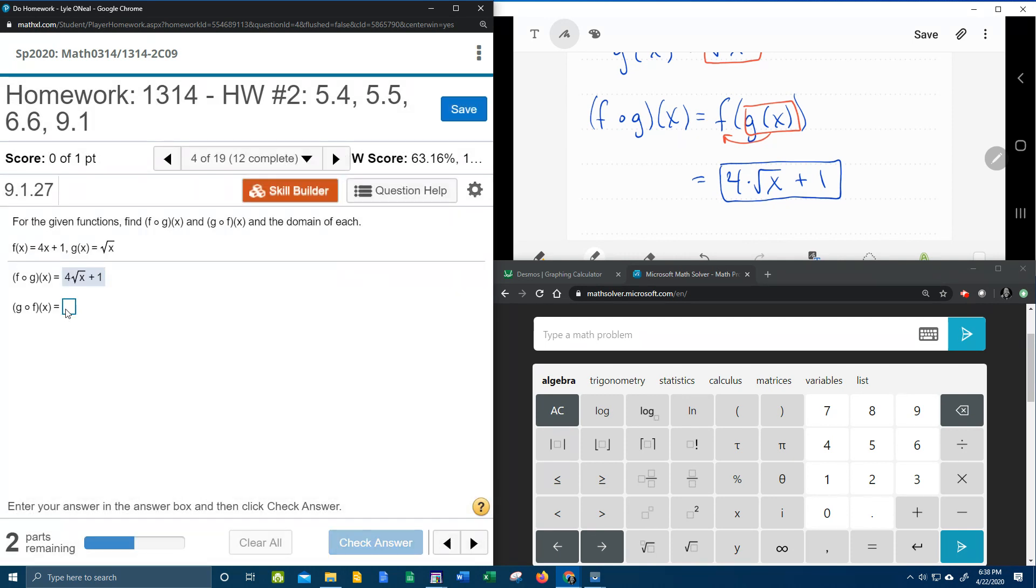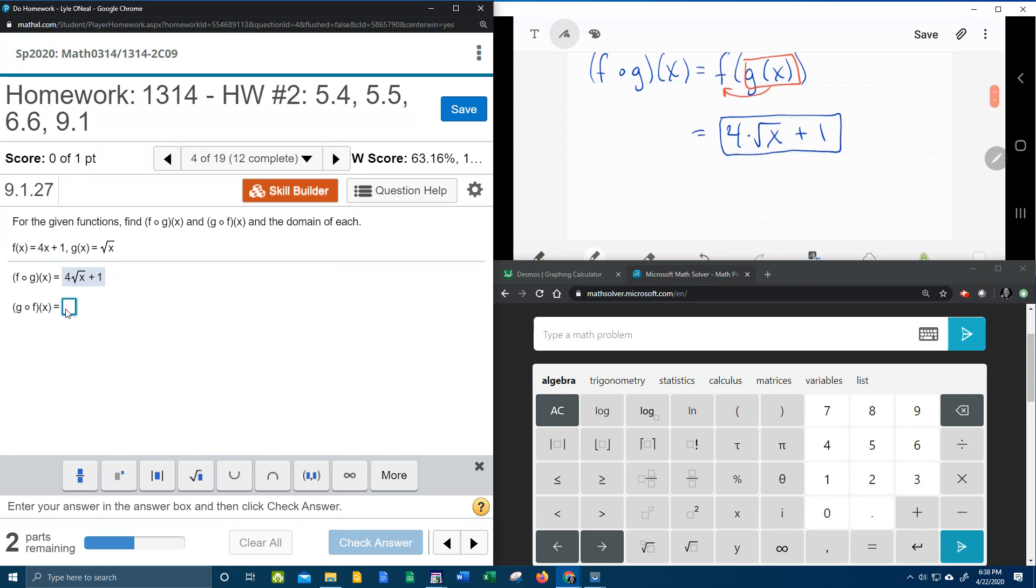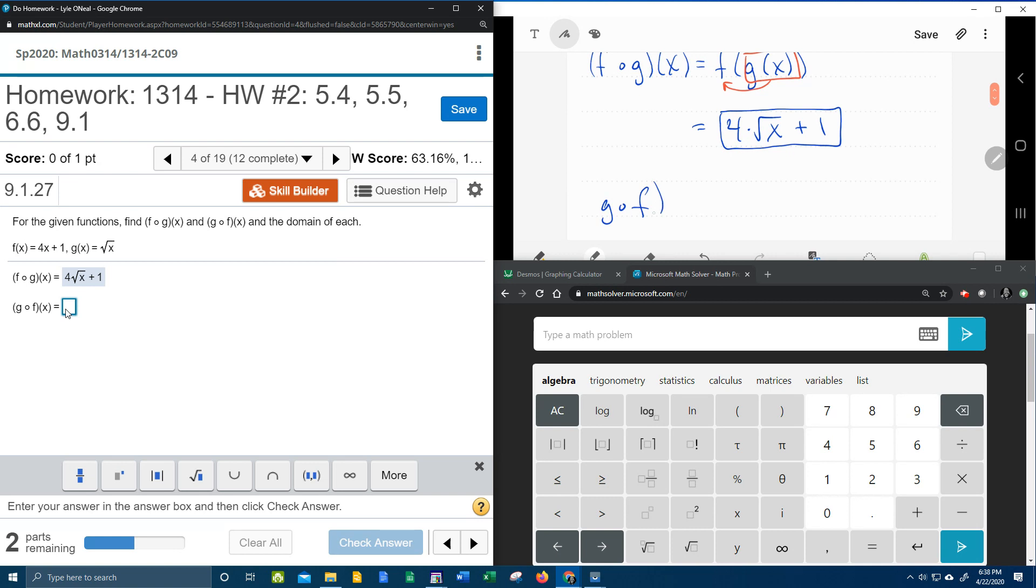Oh and now it wants me to find g circle f. Okay, so now to find g circle f of x, that means that we want to find g of f of x,